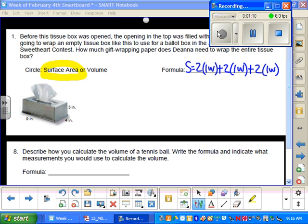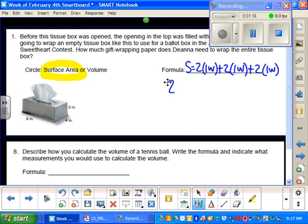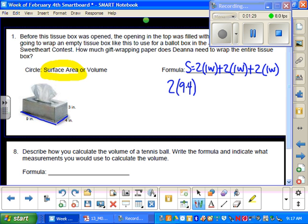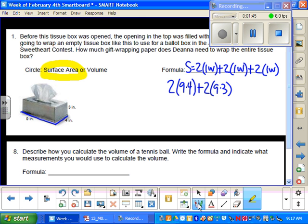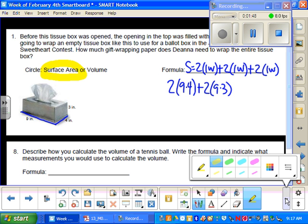So we're going to go ahead and write this out. We're going to have 2 times 9 times 4, because if you take this box apart and lay it down into its net, you'll see that the 9 and the 4 give you the area of that bottom rectangle. So then we're going to add to that 2 times 9 times 3. Again, if you imagine the net on this, you'll see that the 9 and the 3 make another rectangle on the sides of that tissue box.